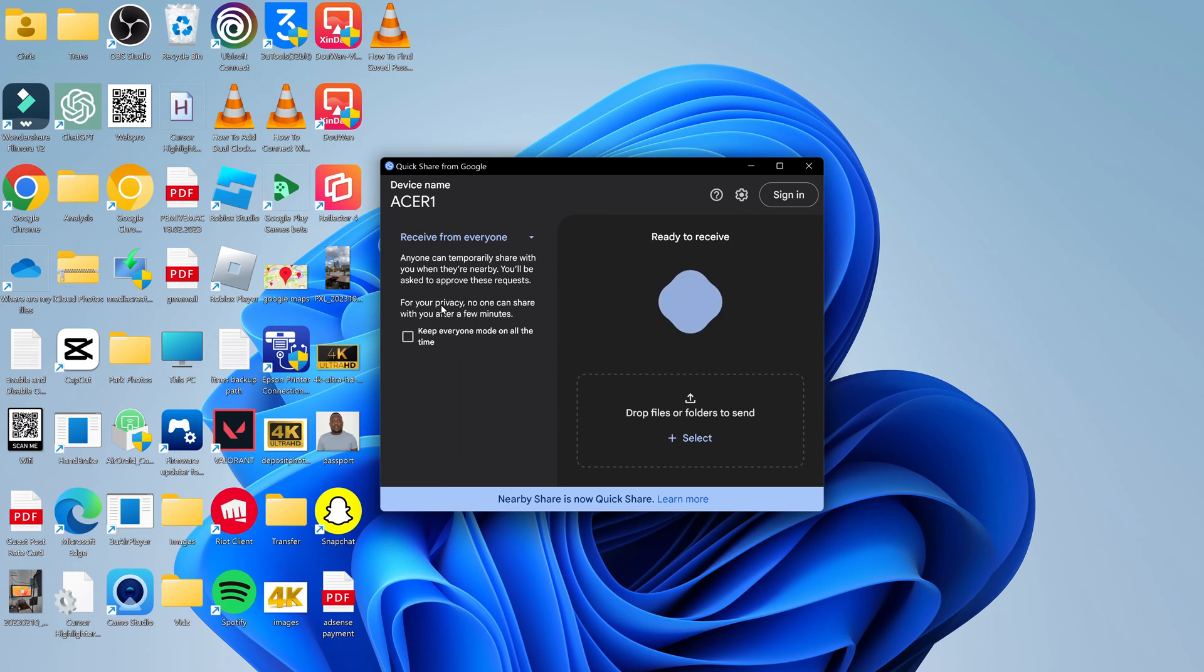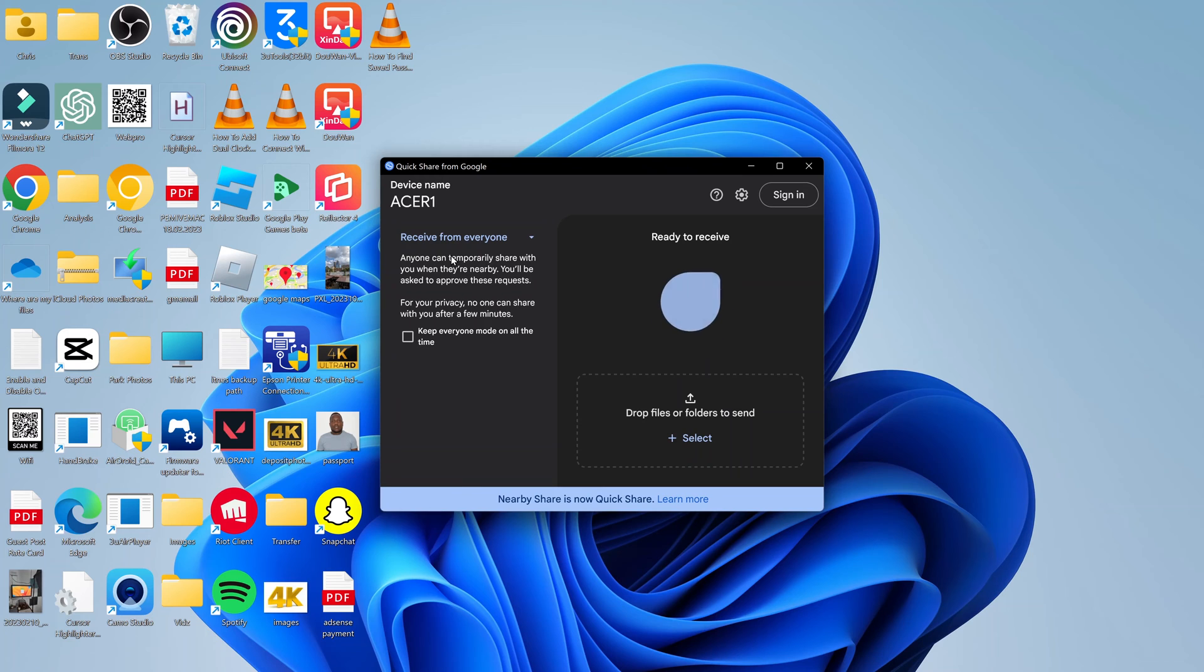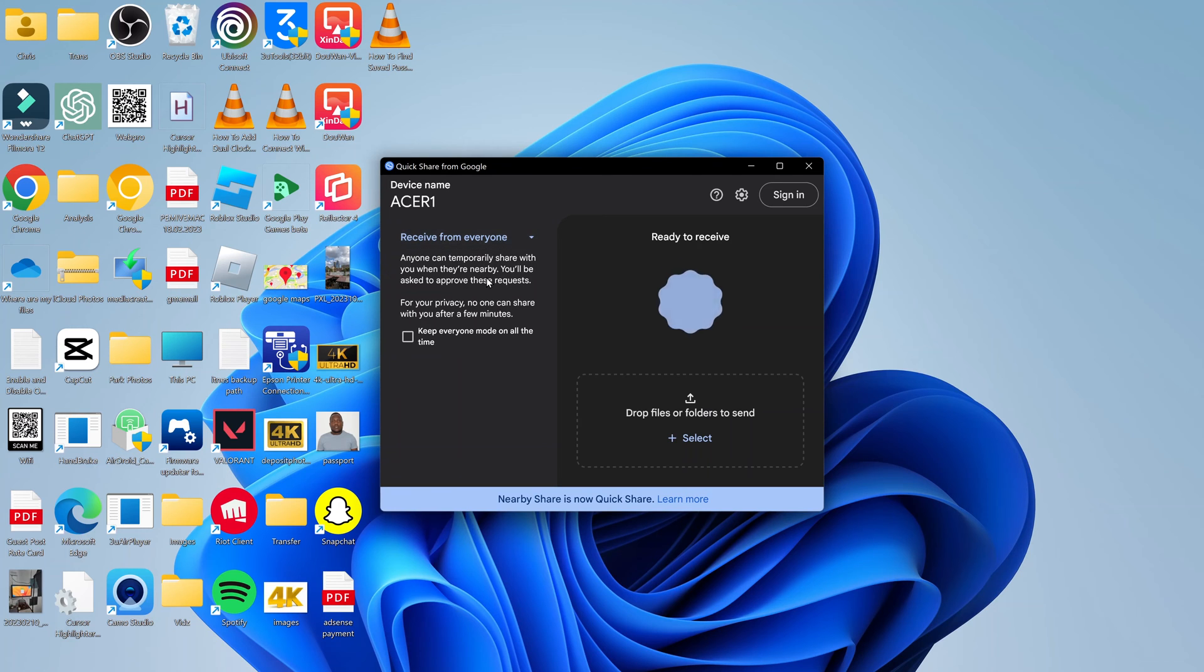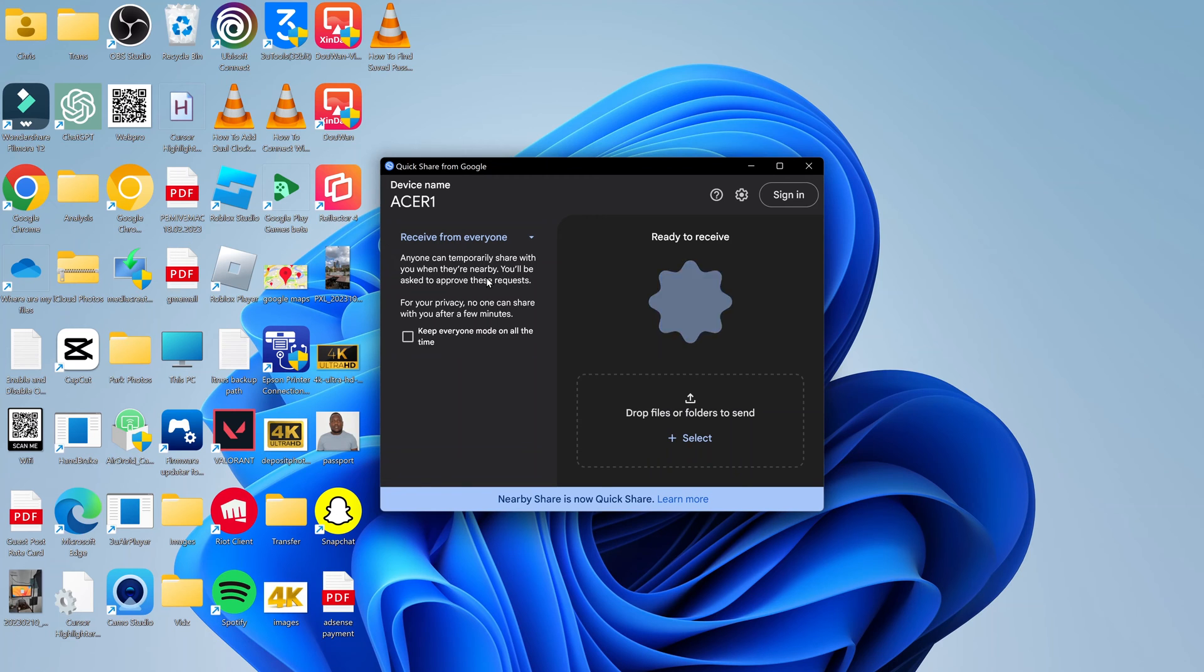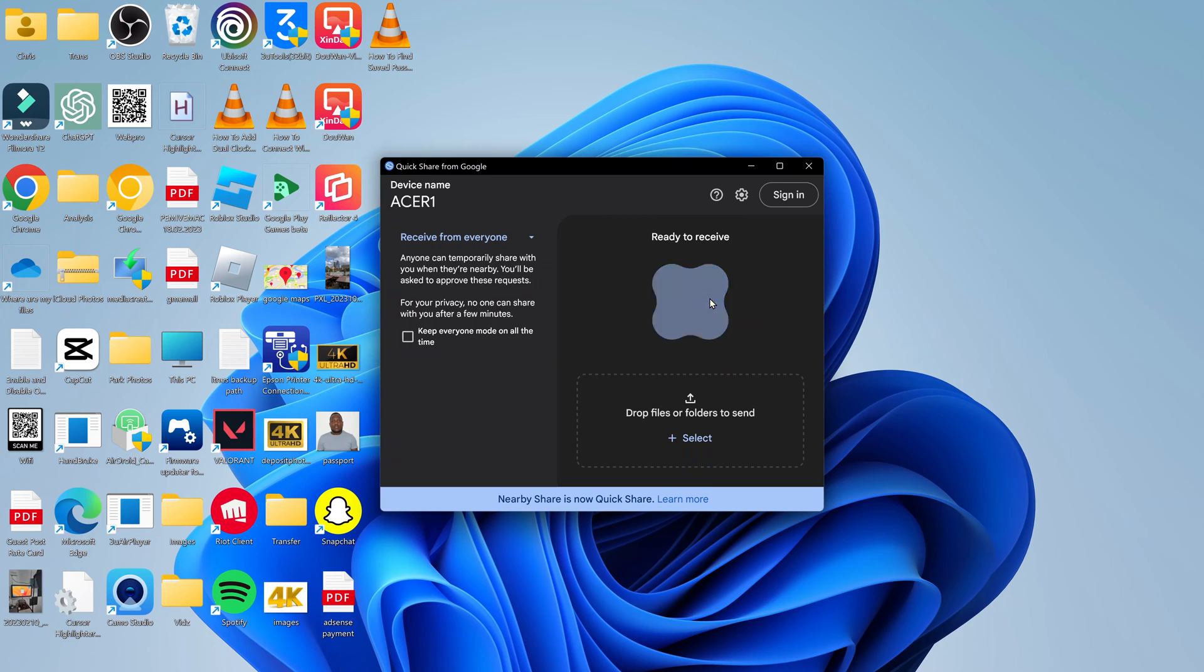This mode is going to be disabled in a couple of minutes. If you want to keep it on, you can check this box. I don't advise checking this box. Just leave it like that so you can receive files. Once you're done, after a couple of minutes, this is going to turn itself off and hide your device to avoid people attempting to send funny files and apps to you. Once you select Receive from Everyone, the device is ready to receive.